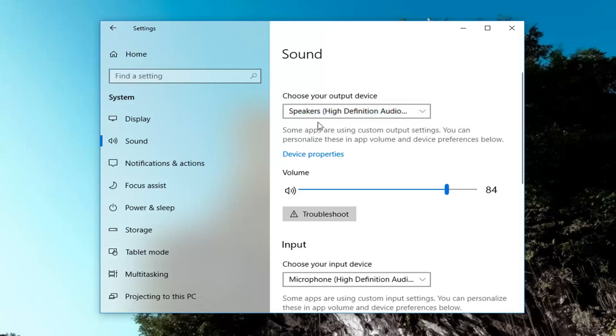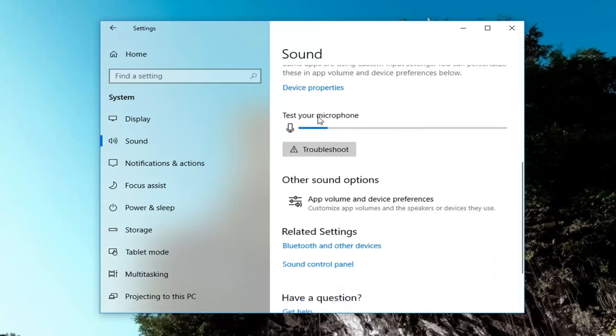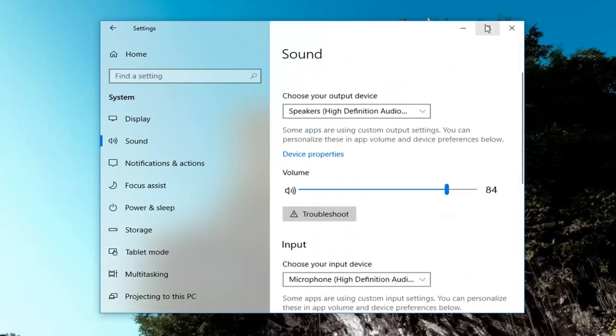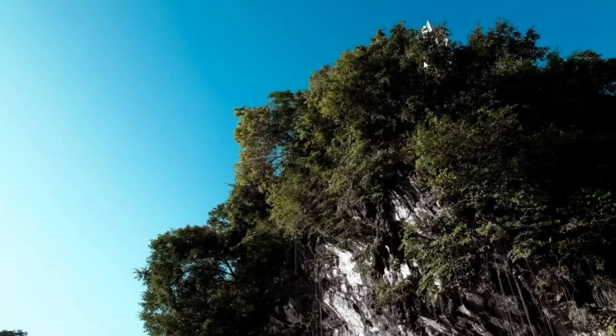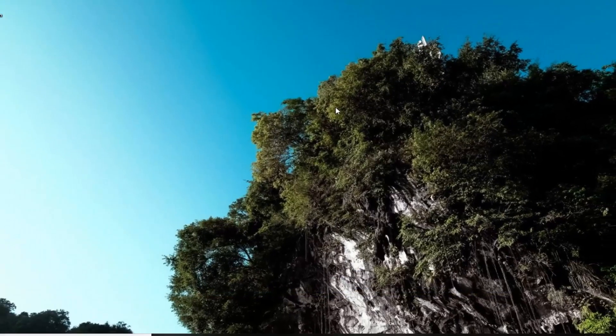Once you've selected the correct one, you should just be able to close out of the settings window here, like so. And that should be about it.